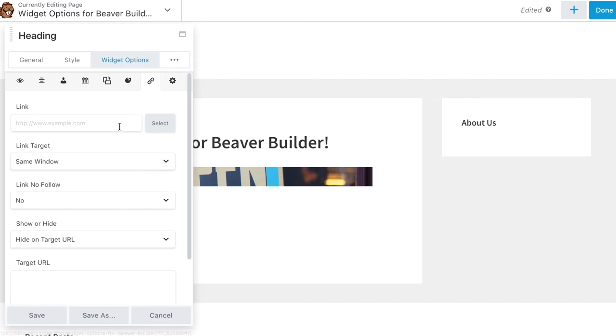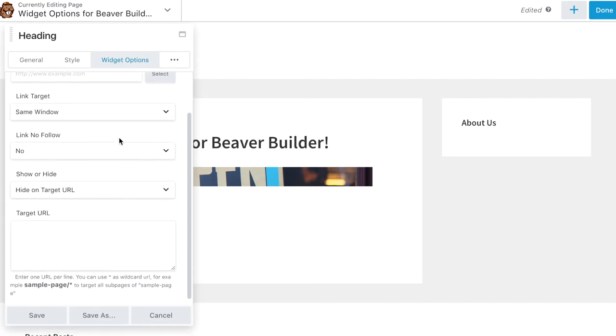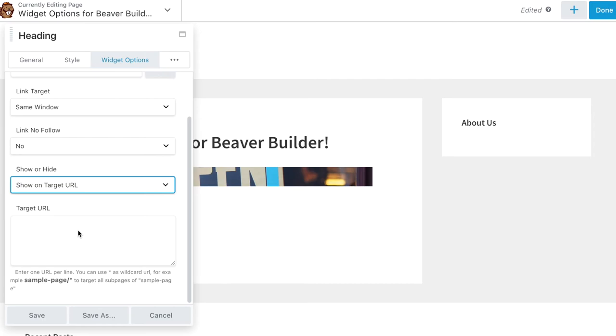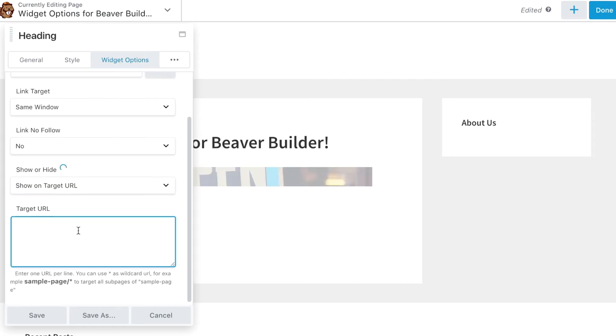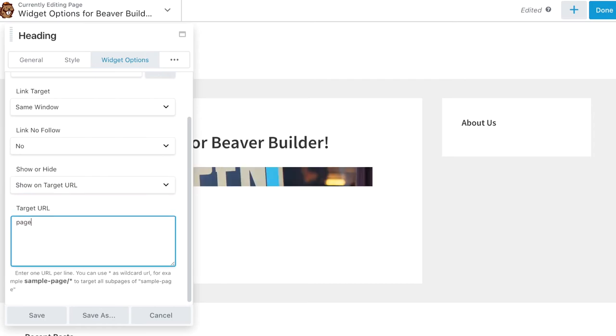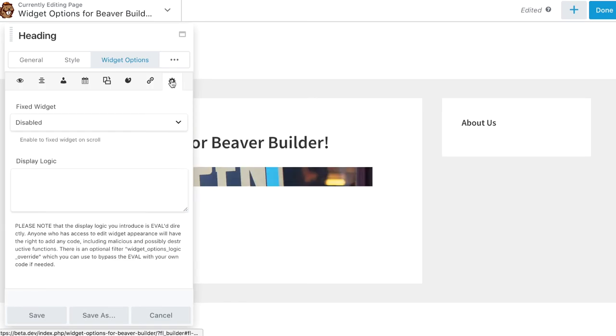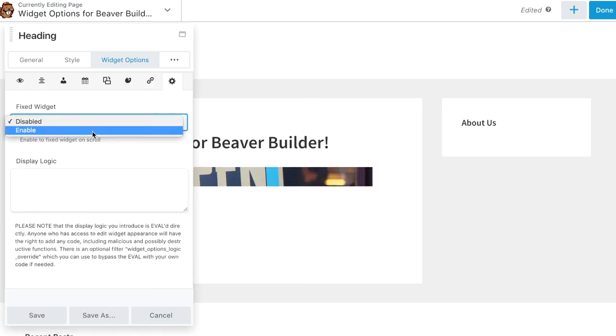Ability to Link the Entire Module to Any URL, Show or Hide Module per Target URL and Wild Card, and Set Fixed or Sticky On Scroll Display.